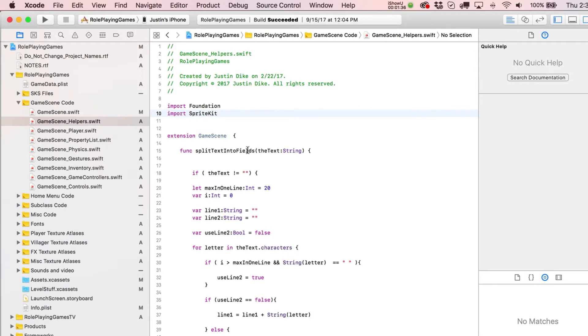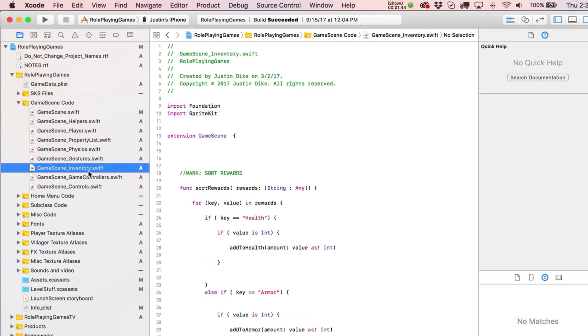So that's one big thing that I use to organize things, because then I can just go, oh yeah, this was something that had to do with the inventory, right? So I'll jump over there.